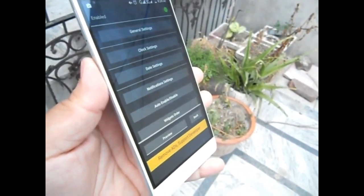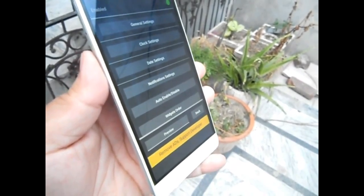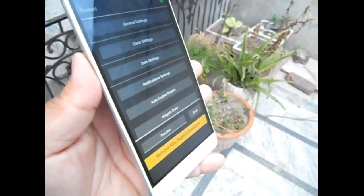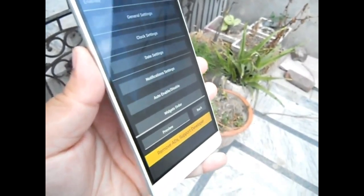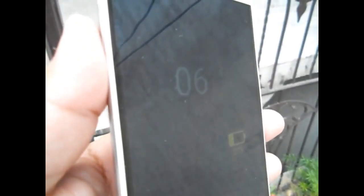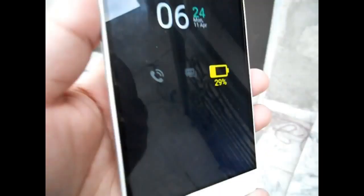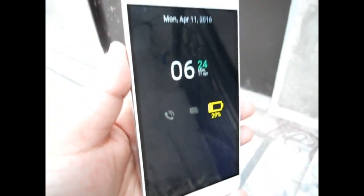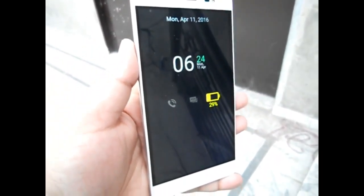After doing all the required setup, just lock your device. Here is always-on display on your Android OS. You can change the preview settings from within the settings — I'm going to show you the preview settings now. This is always-on screen mode.